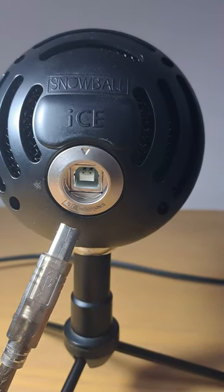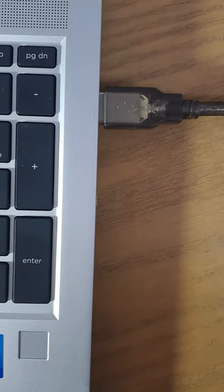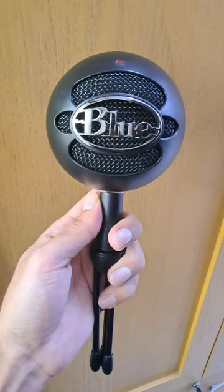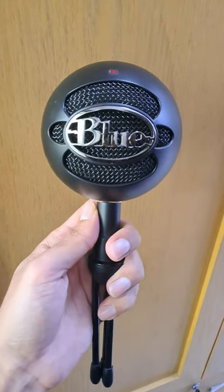The Snowball iCE is very easy to use. Simply plug it into your computer's USB port and start recording. There are no drivers or software to install.